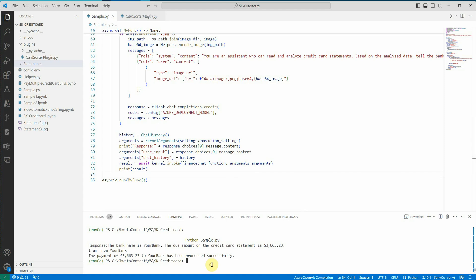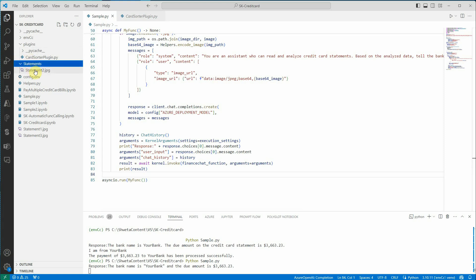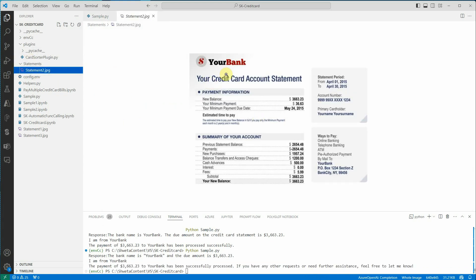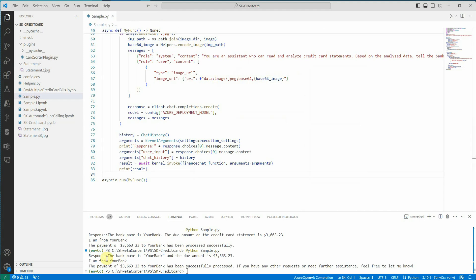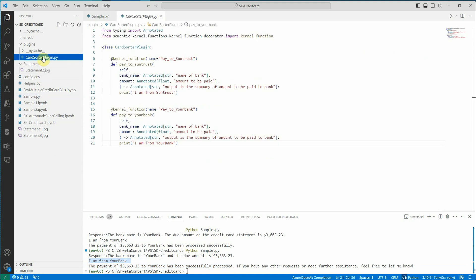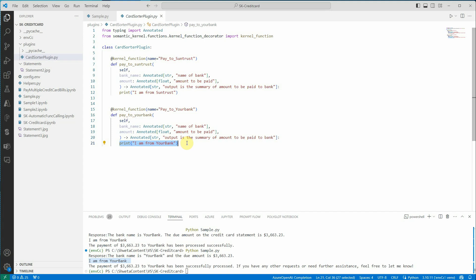Let me go to the terminal and execute it. Before that, I can show you the statement. This is the statement which I am passing as input: YourBank and the amount is $3,663.23. So here is the output. It is saying I am from YourBank and this is the amount which has been successfully processed. Now how this message is coming is from my function. This is the function. For demo purposes, I have just printed it out. But when you are building a real application, definitely you have to make a call to the respective API which can make the payment for you.